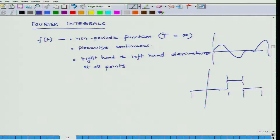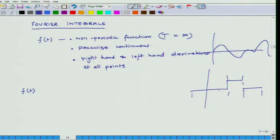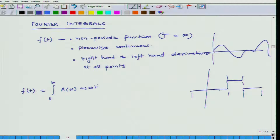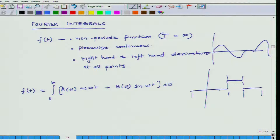The third condition is that it should have right-hand and left-hand derivatives at all points. The mathematical basis for these assumptions you can find in books on mathematics or engineering mathematics. But if these conditions are satisfied, I will directly write the results. Then I can express this function f(t) in terms of cosine and sine using this format. So f(t) equals the integral from 0 to infinity of some function — please remember here 'a' is not a constant but a function of parameter ω — times cosine(ωt).